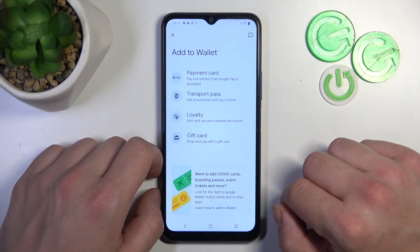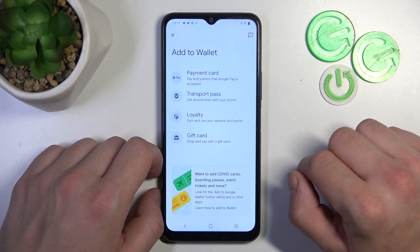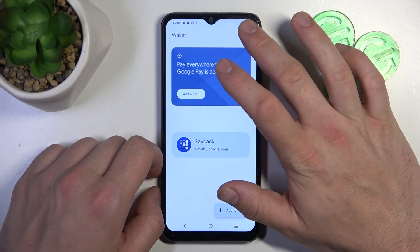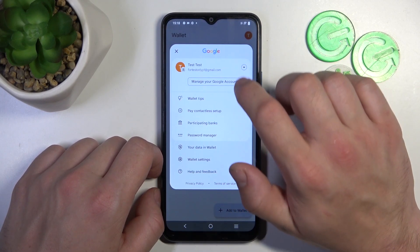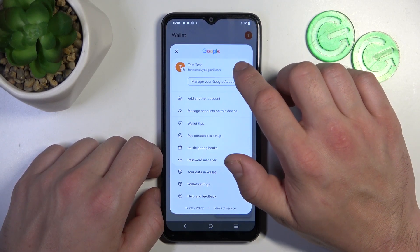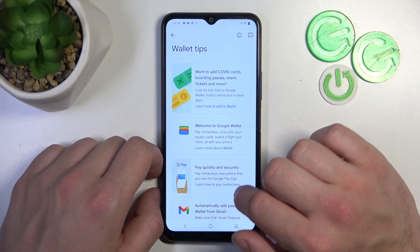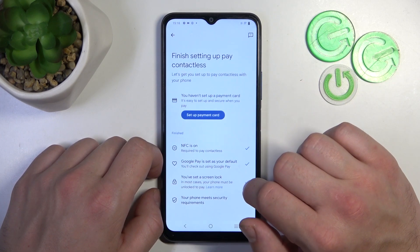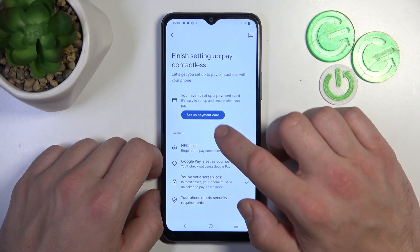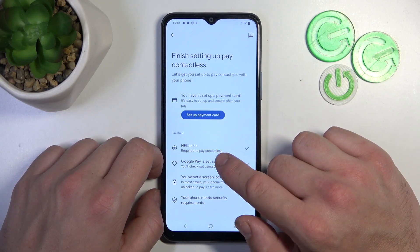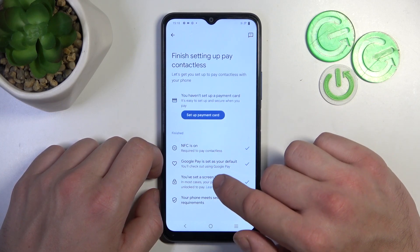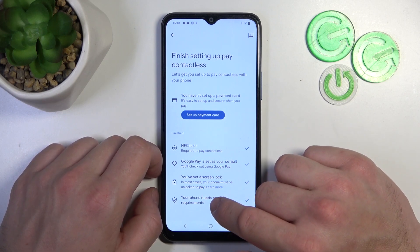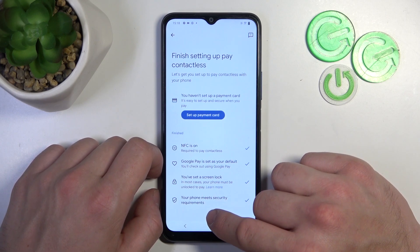If you go to Add to Wallet you can add new passes like Transport Pass, Loyalty and Gift Card. If you go to the menu you've got access to your Google accounts, all wallet tips, contactless setup where you can set up a payment card, check if NFC is on, if Google Pay is set as your default, if you've got a lock screen set and if your phone meets security requirements.